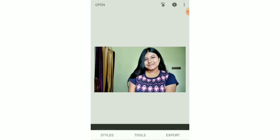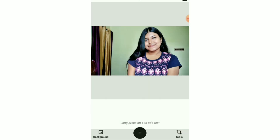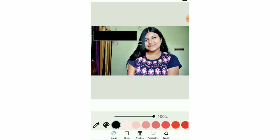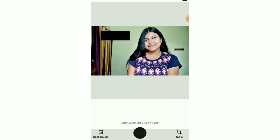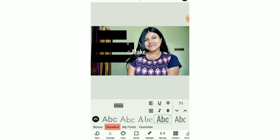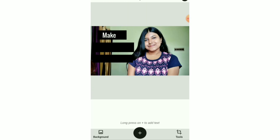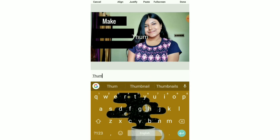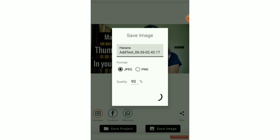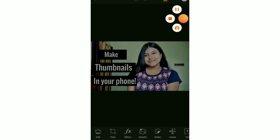In the next step, I opened the Add Text app. There I opened the shape fill tools and selected a shape — you can resize it according to your wish. Similarly, I took two more shapes of the same sort, and on top of them I wrote 'Make Thumbnails in Your Phone.' You can resize the text as well. After adding the text, I saved the image.